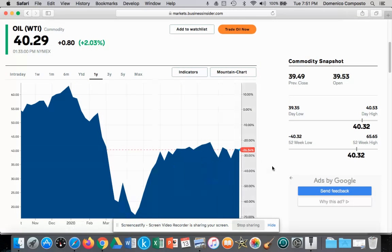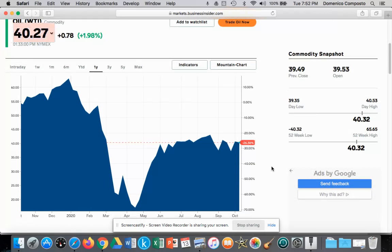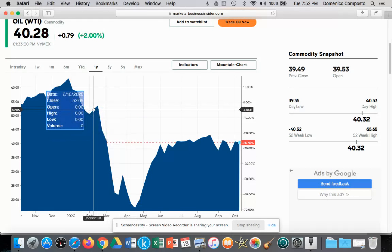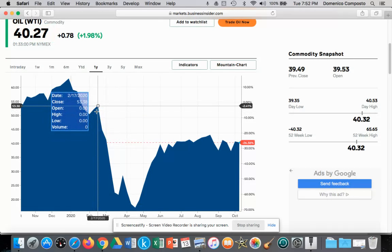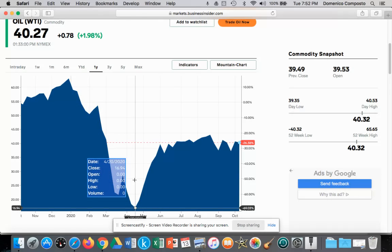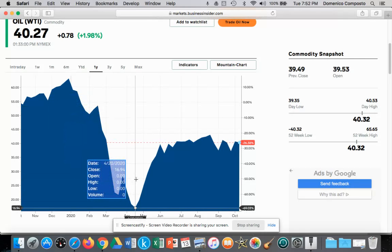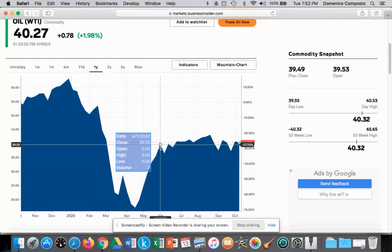Here we have the global market for oil or petroleum for the last 12 months. We can see that in February to March there was a sudden drop in the price of oil — it was trading at $53 a barrel and then it completely collapsed to $16, $17 a barrel. This model will illustrate how and why that happened, and then how and why the price rebounded to about $35 a barrel.